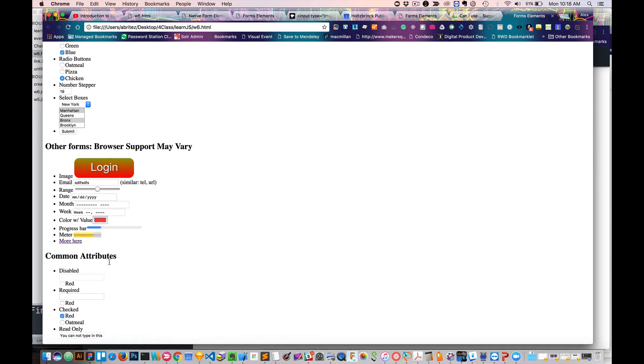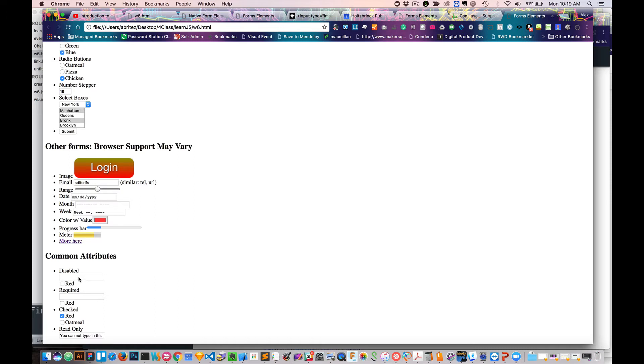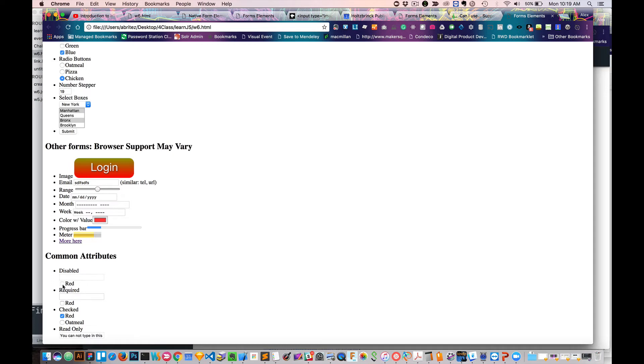Also, a lot of these have some specific attributes that are either, a few of them span all the elements. Others are pretty specific. So for example, disabled, disabled is something that spans pretty much all of them. So I have a disabled text box. I can't click on there. This checkbox either, I can't click into the checkbox.